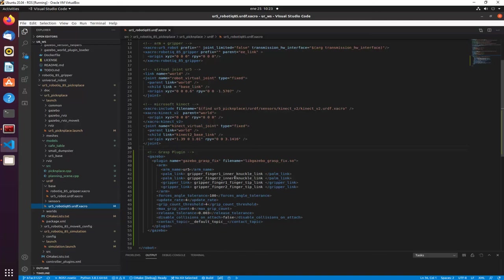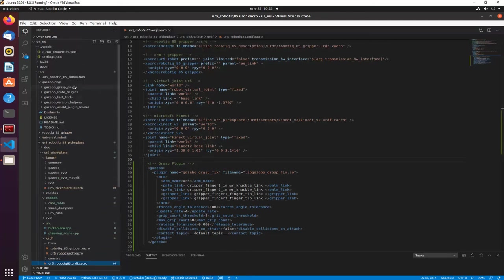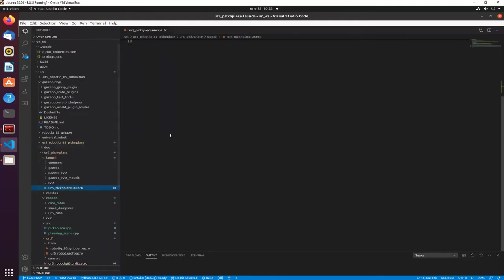Next we modified the pick-and-place launch file a little bit.